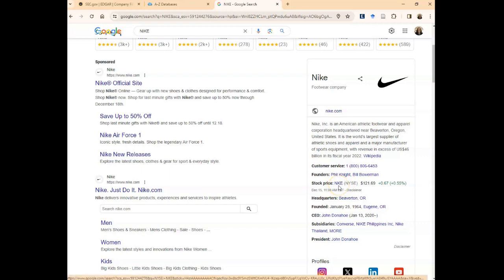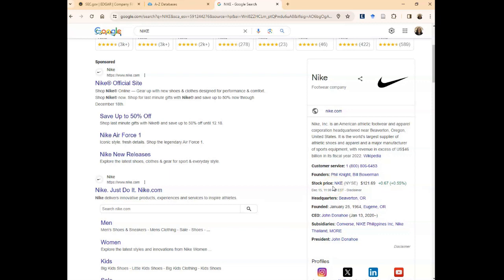If you don't see the ticker symbol or the stock price, there could be a number of reasons. One, it could be that your company is not a publicly traded company - it's a private company. Private companies don't make filings in EDGAR, so you won't find any information about them in EDGAR.